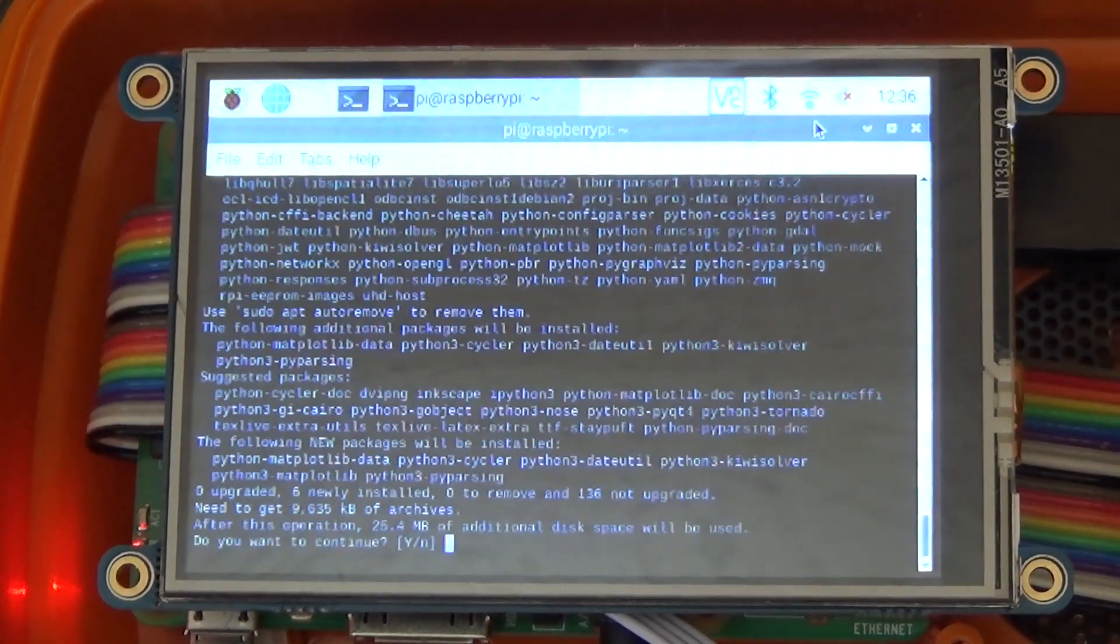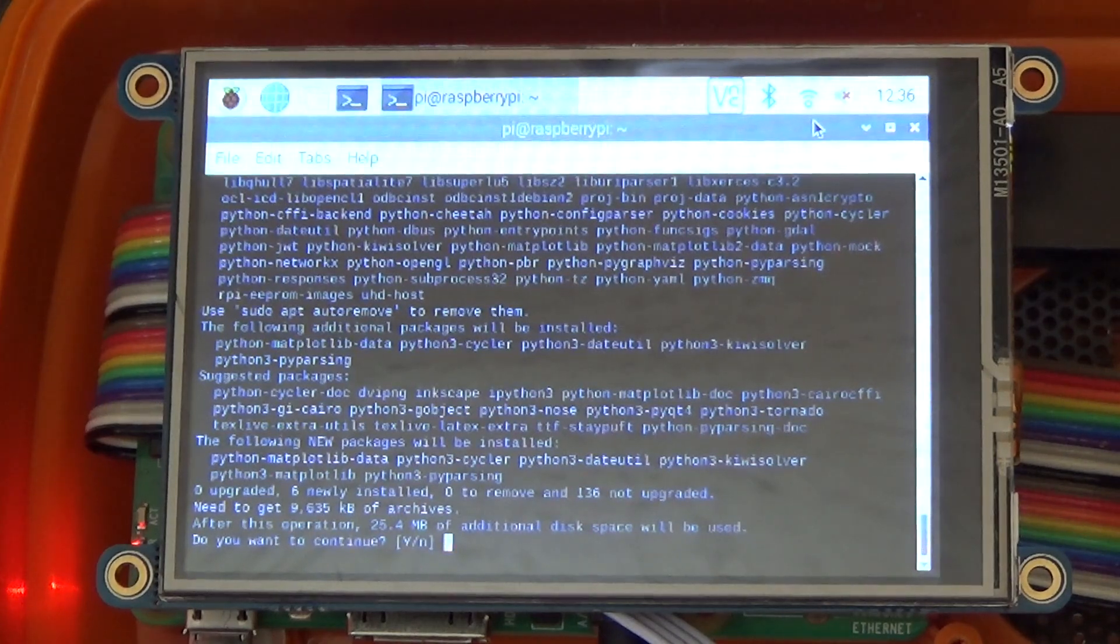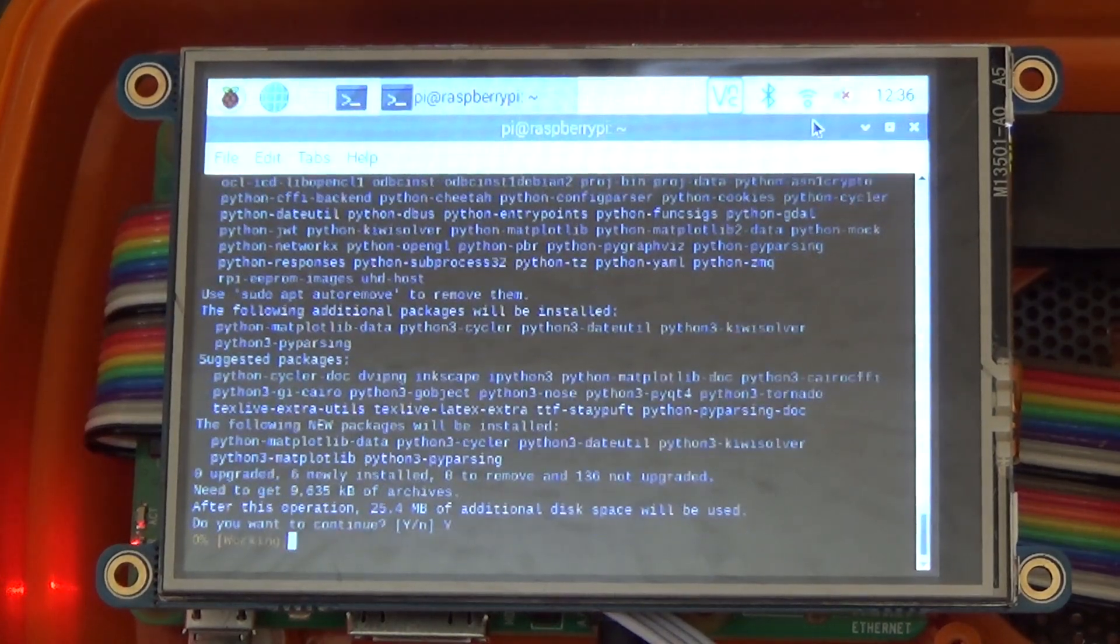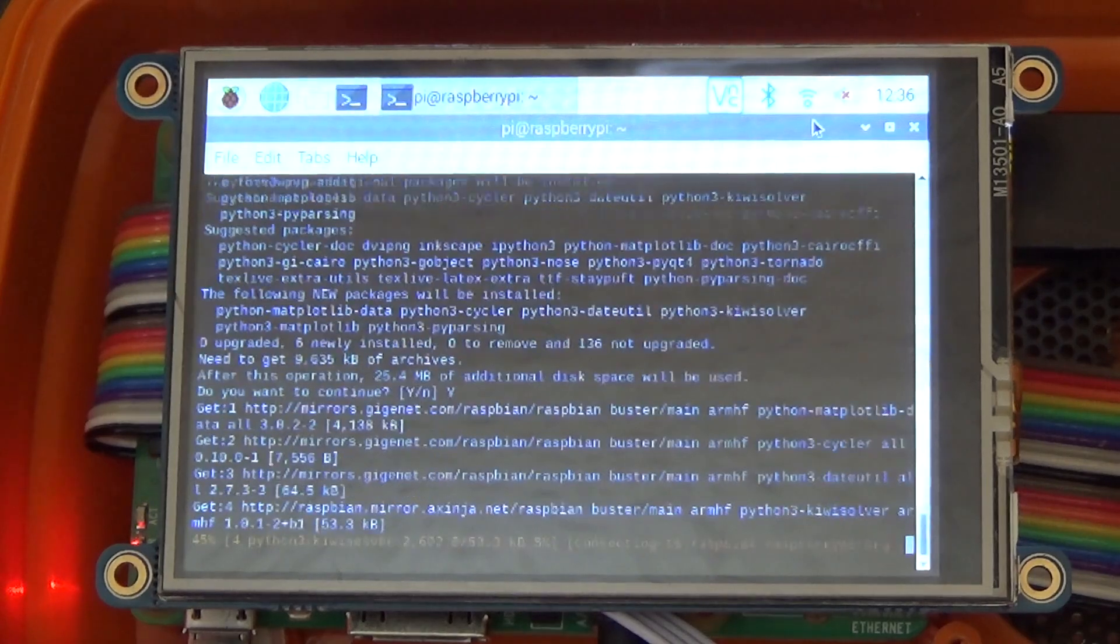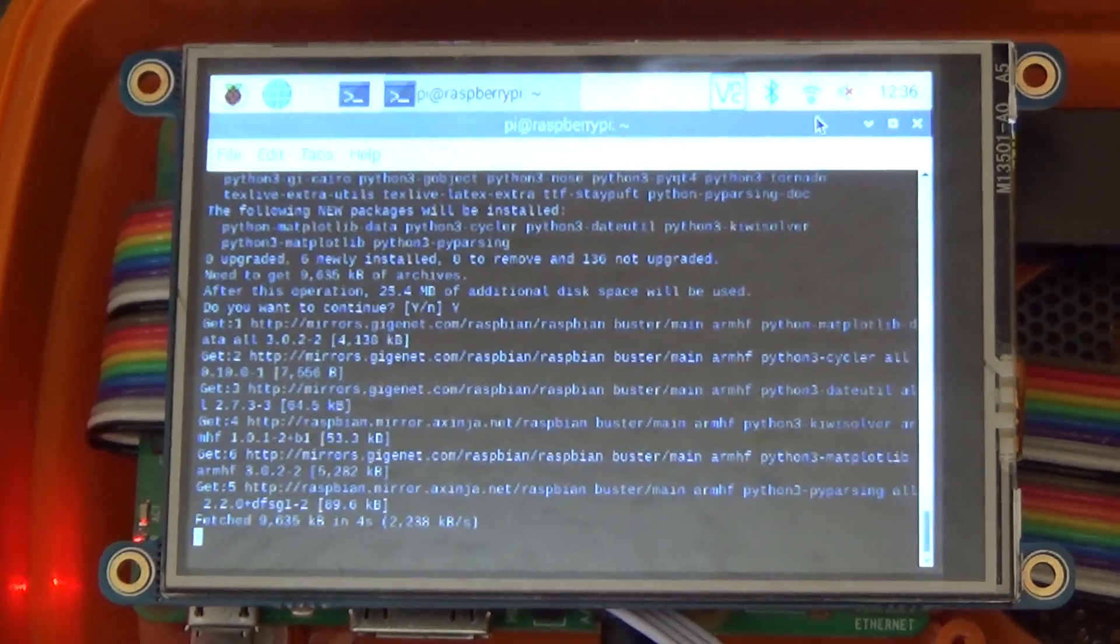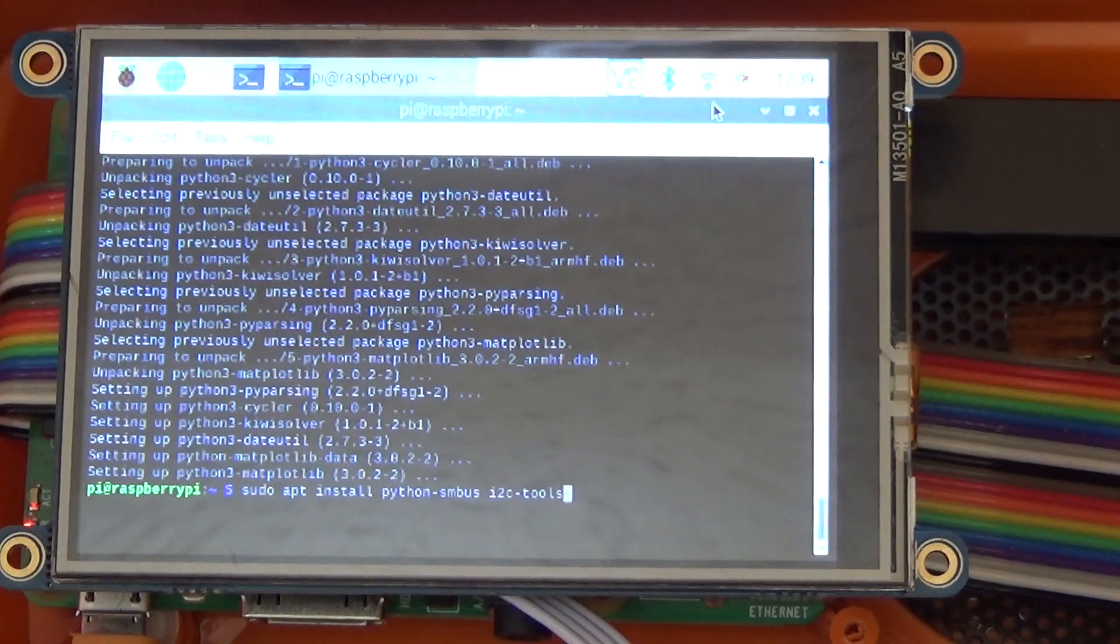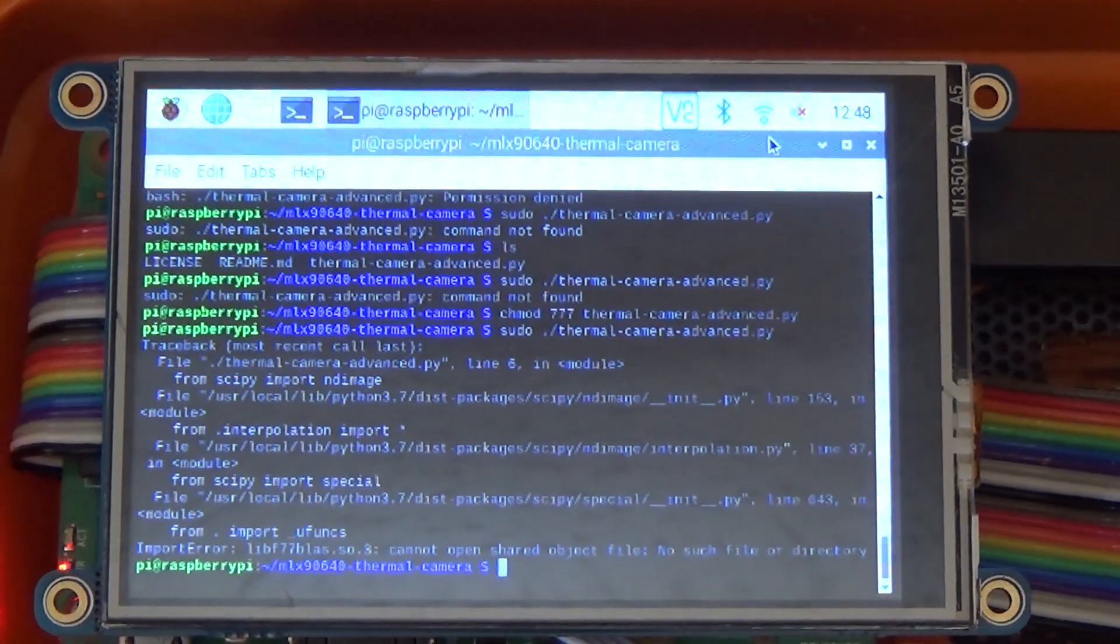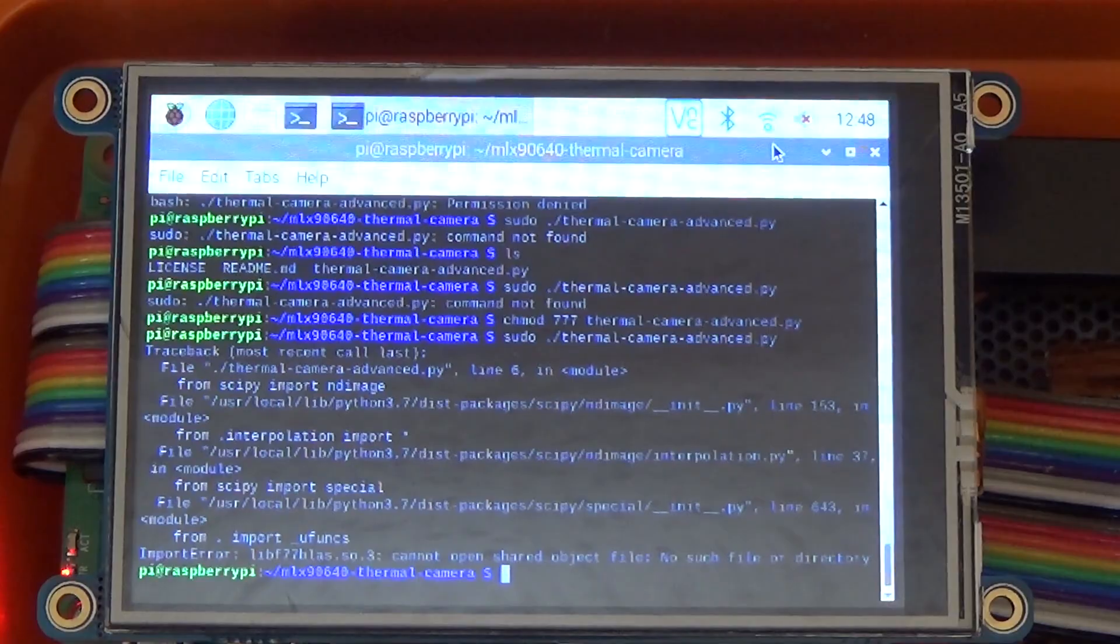We've got a project by Everything Smart Home, who has a website and a video on this. If this ends up working, I'll go ahead and link to those. On the plus side, most of the dependencies for this are already installed from my previous attempts with the thermal camera here, and from other projects. However, we are still having a few errors.